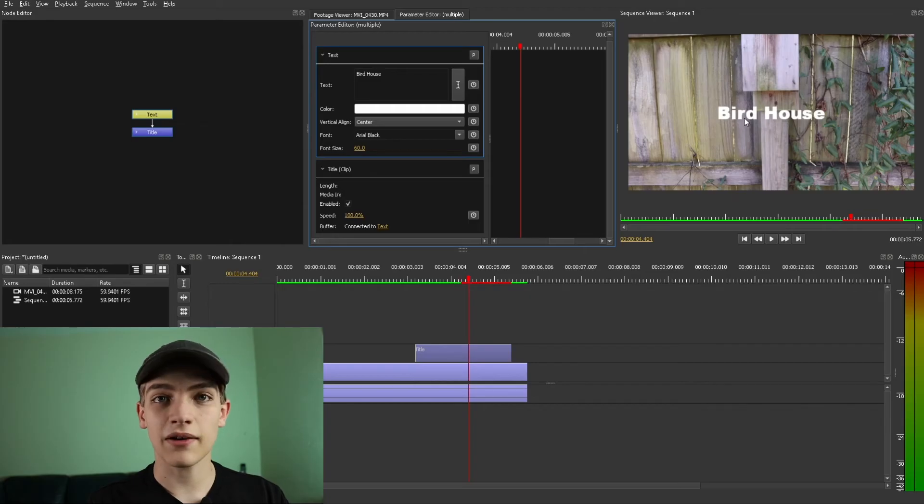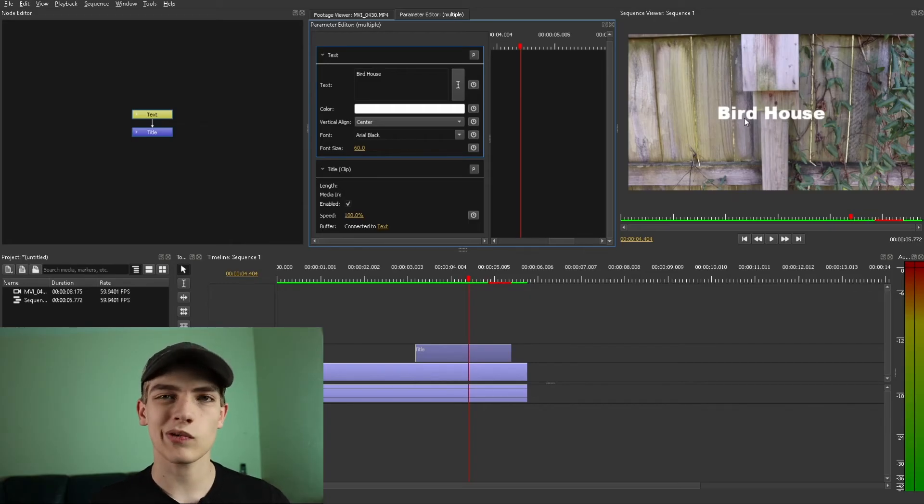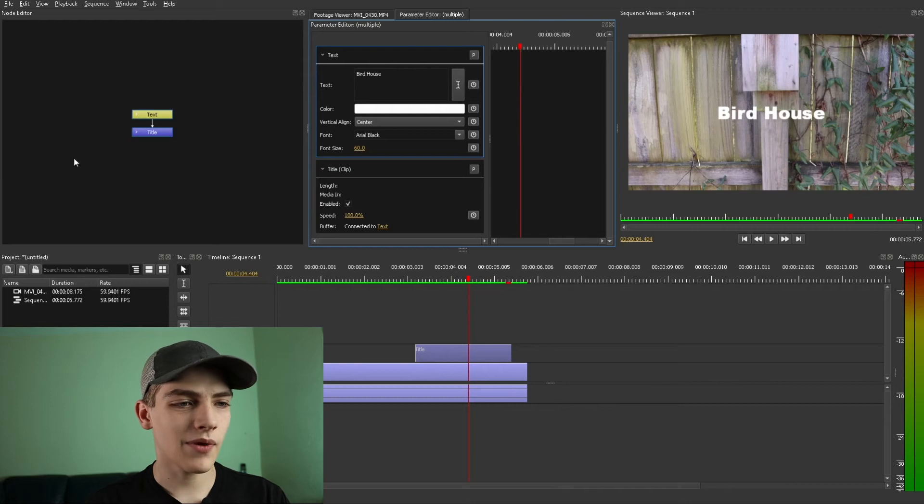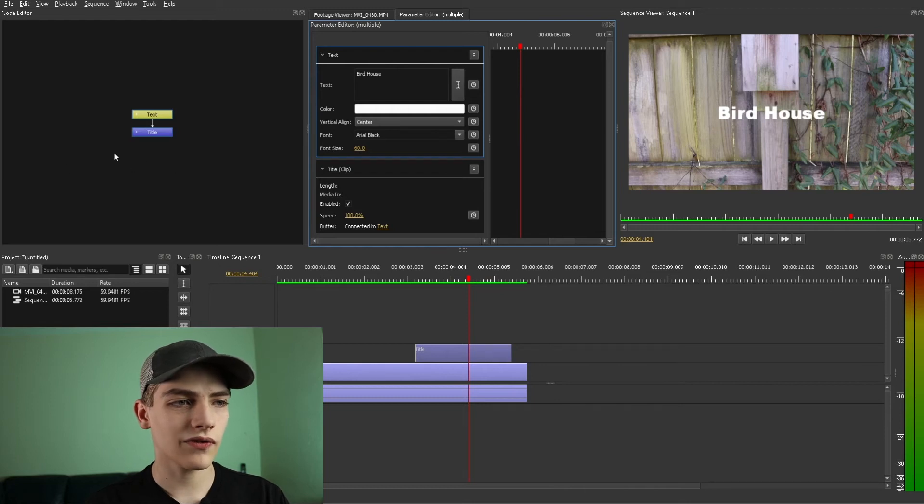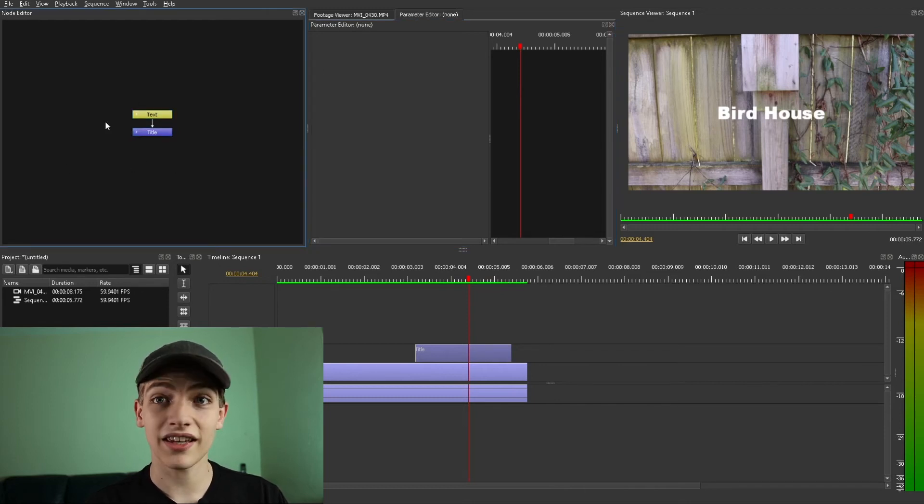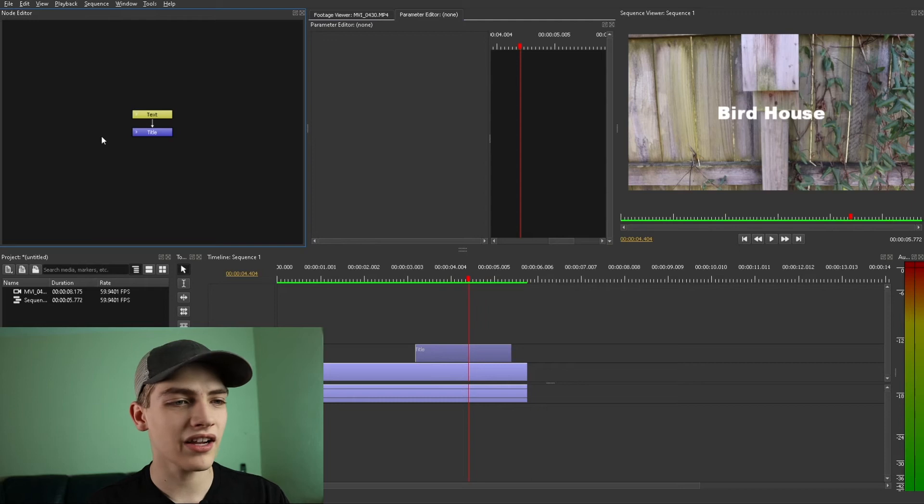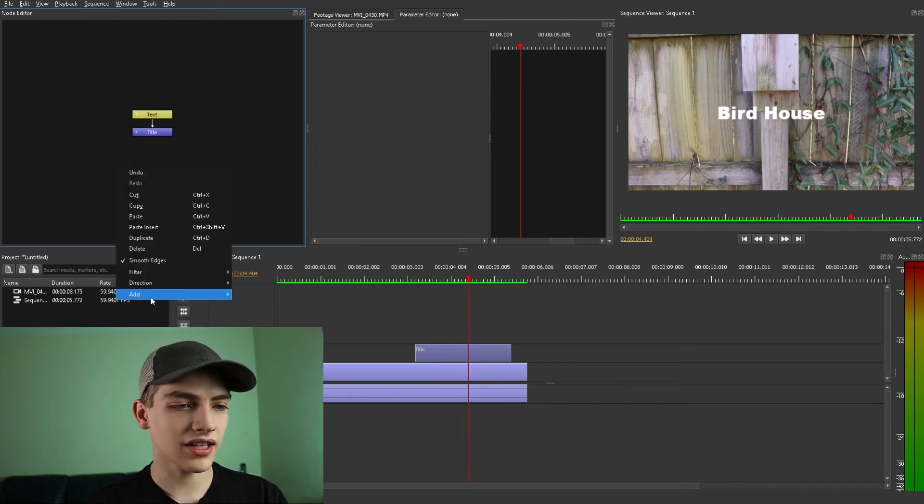So now that we have that we're going to be able to transform it. So I'm going to actually go over to the node editor. I'm going to select it. I'll highlight it in a blue outline. And we're going to do a right click and we're going to go down to add.